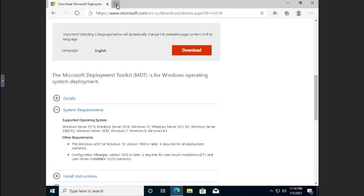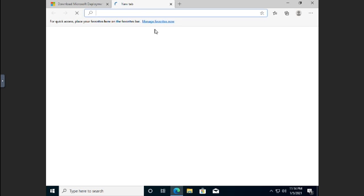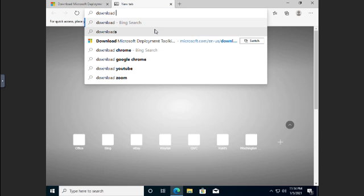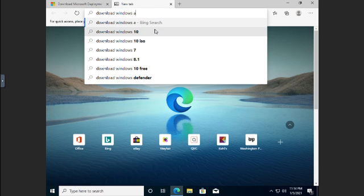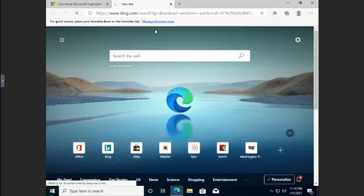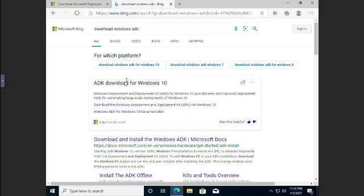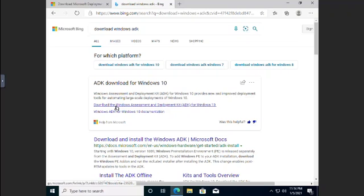So I'm just going to open up another tab here. I'm going to search for Download Windows ADK. This is our automated deployment kit. So Windows ADK, Download, the Assessment Deployment Kit.